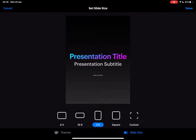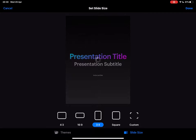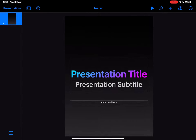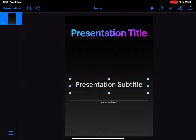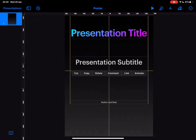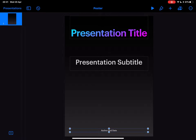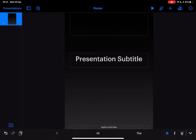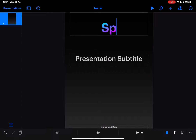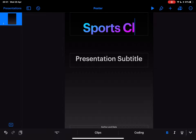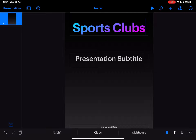It just looks more like a poster that you might see put up on a wall somewhere. When I'm happy, tap Done. Now I can start to play around with some of these initial frames, and I can change the title. So this is going to be a poster about some sports clubs that we might have going on at school.